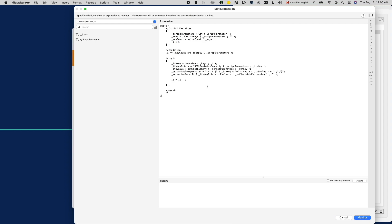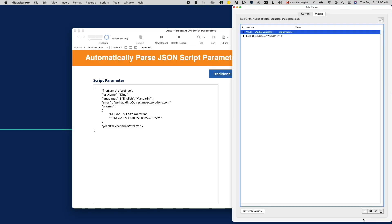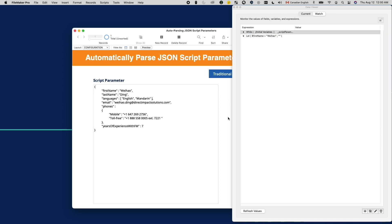Of course, after we've done this in the data viewer, we need to transfer that into an actual custom function. So here I have created a custom function called json pass script parameter.